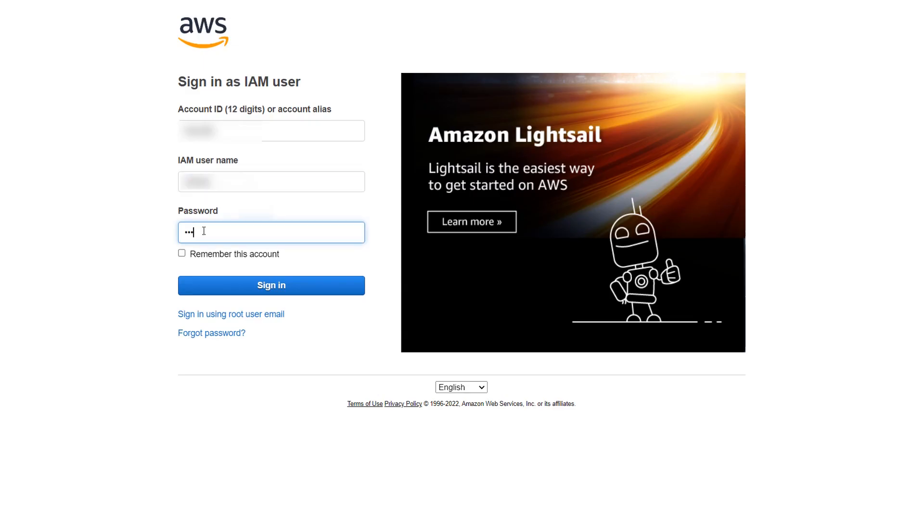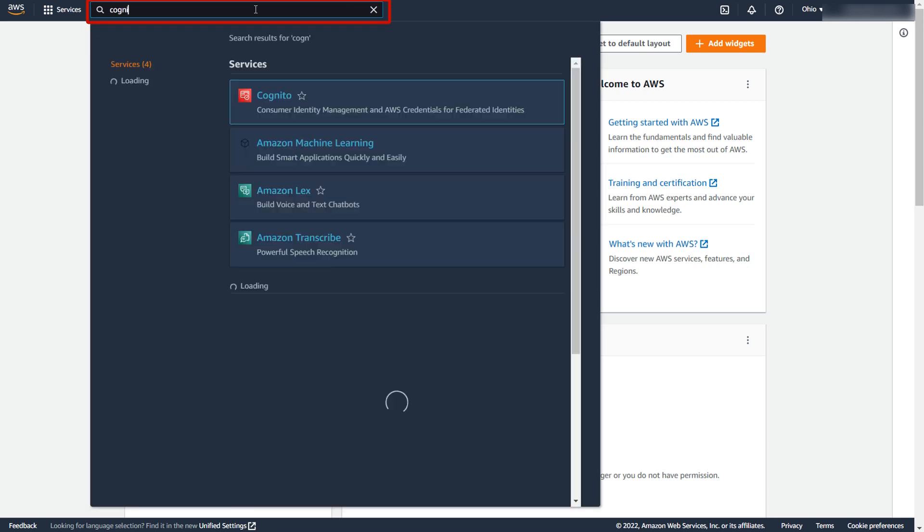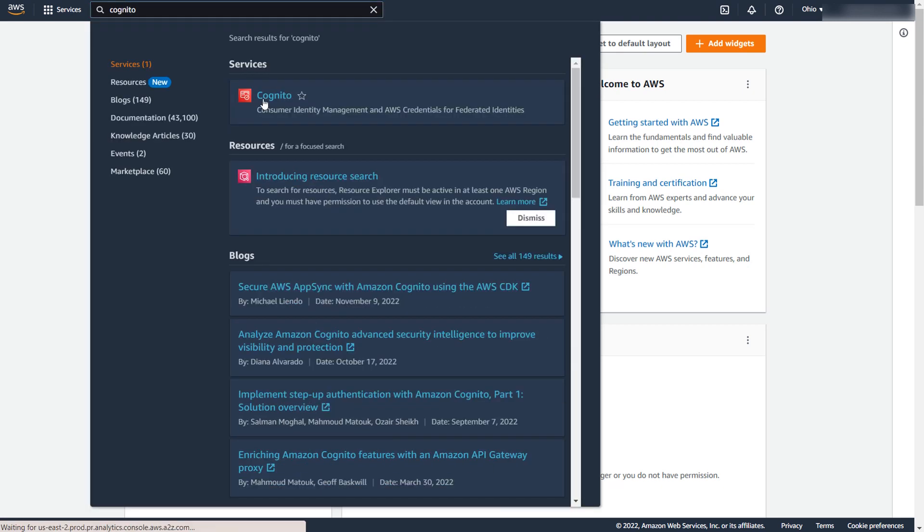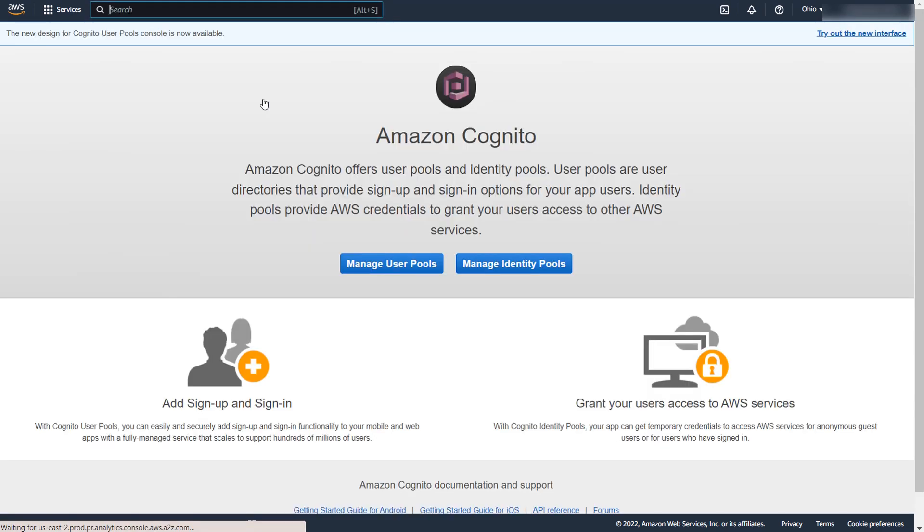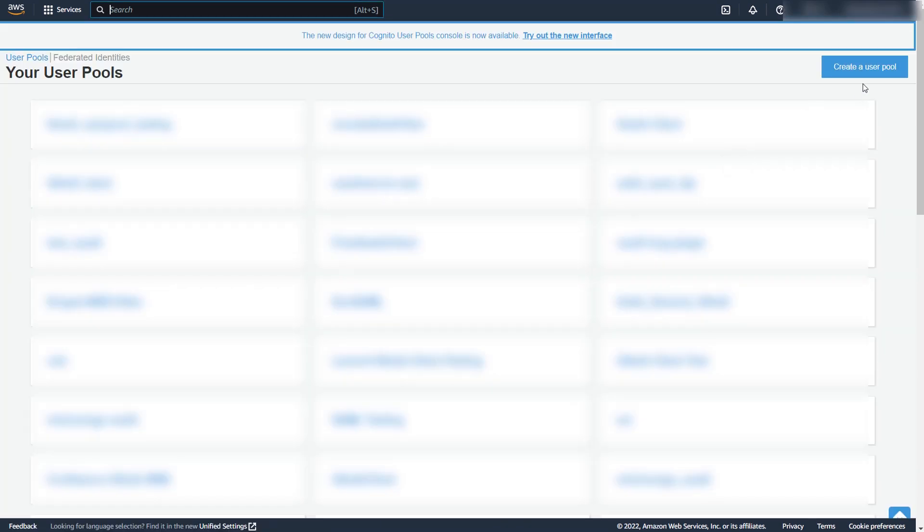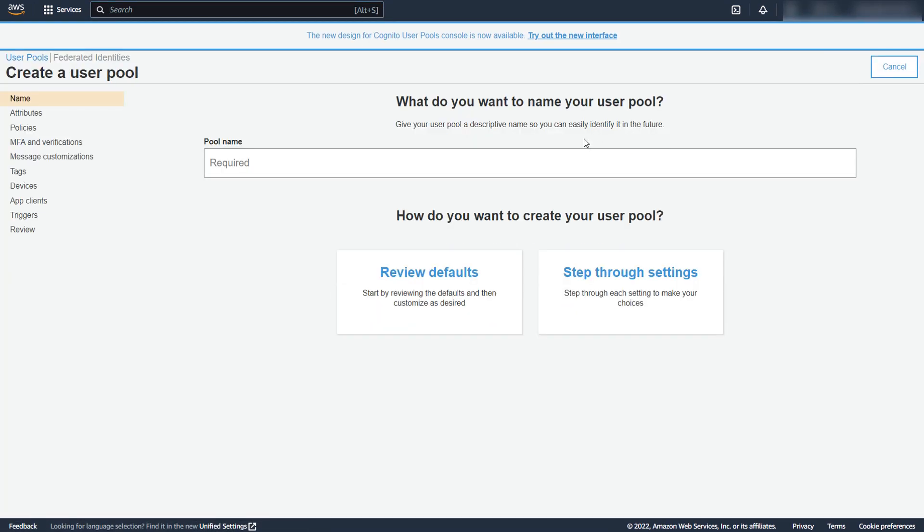Login to your AWS Cognito account. Search for Cognito in the AWS Services search bar and click on it. Click on Manage User Pools and then Create Pool button to create a new user pool.